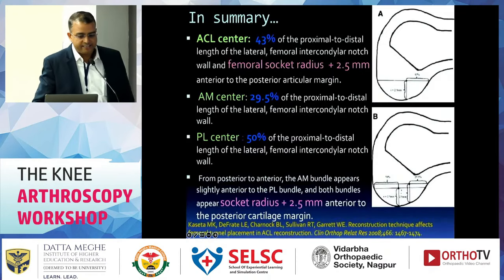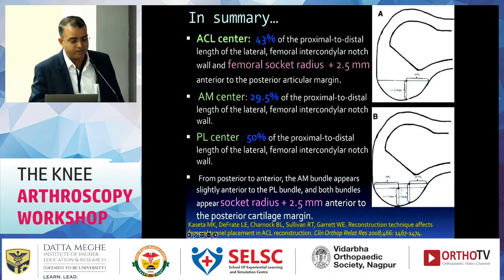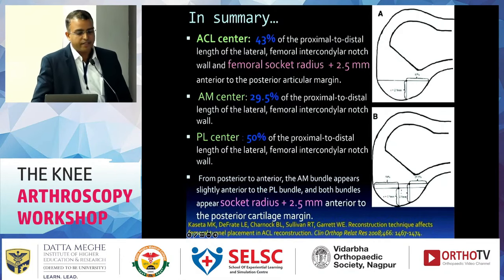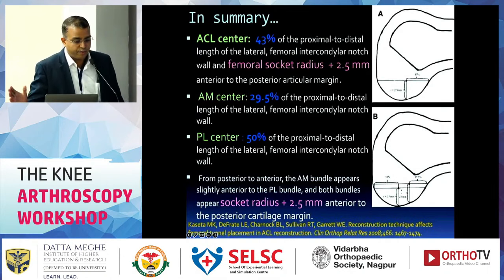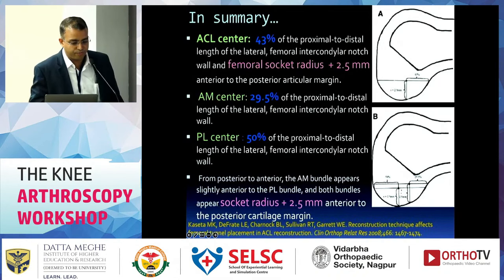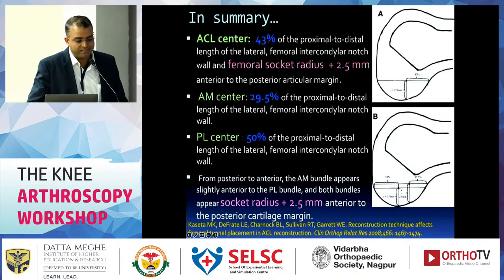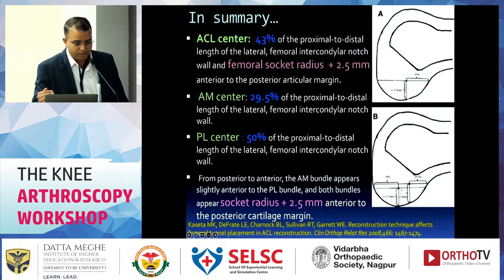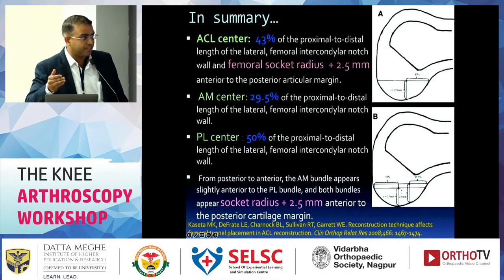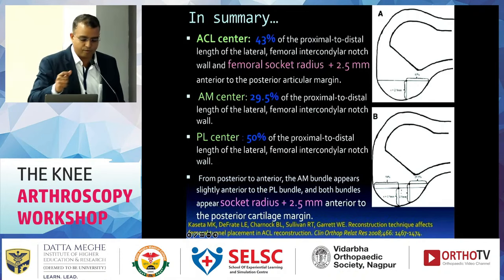In summary, the ACL center is at 43% of the proximal-to-distal length of the lateral femoral intercondylar notch wall, with a femoral socket radius of approximately 2.5 mm anterior to the posterior articular margin. The anteromedial center is at 29% and the posterolateral center is at 50% of the proximal-to-distal length. From posterior to anterior, the anteromedial bundle appears slightly anterior to the posterolateral bundle. Always maintain 2 to 2.5 mm of bony margin from the posterior cartilage margin.